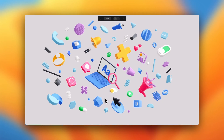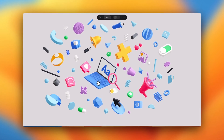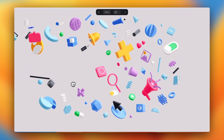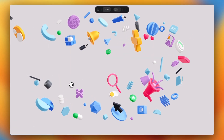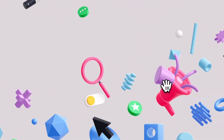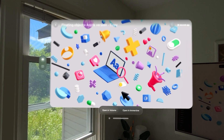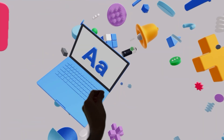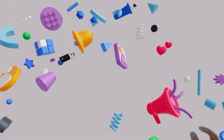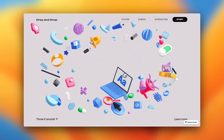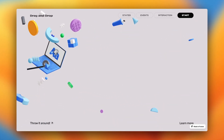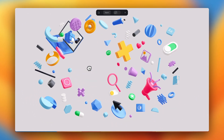Hey there, it's Ella from Spline. In today's video, we will look at how to create a drag and drop effect using physics in Spline. This effect allows objects to collide with each other. If you export this to Spline Mirror for the Vision Pro, you can create your own creative smash room or some great 3D experiences that you can embed code-free into your websites and apps. Let's get started.